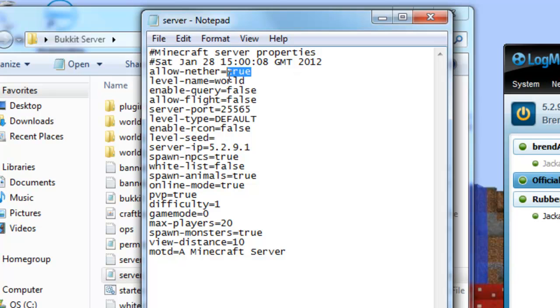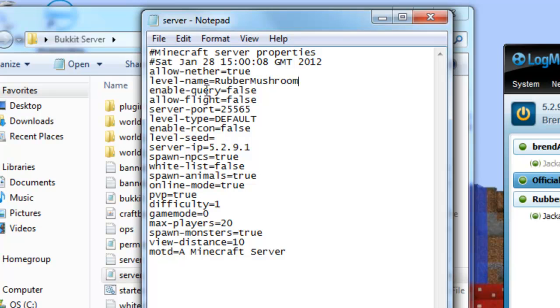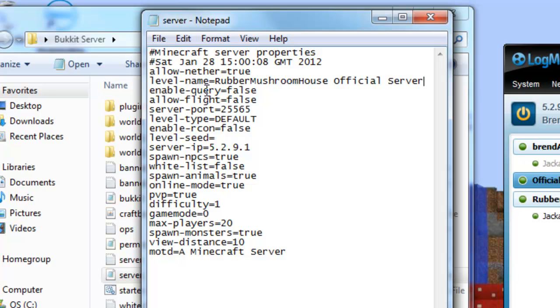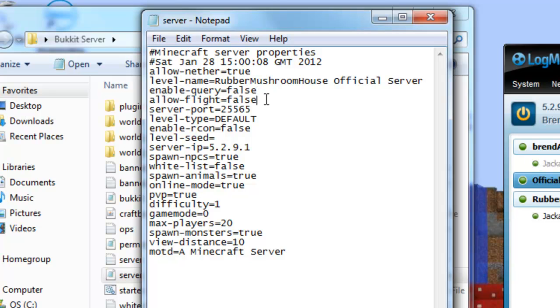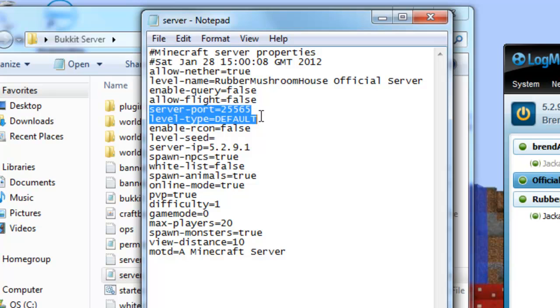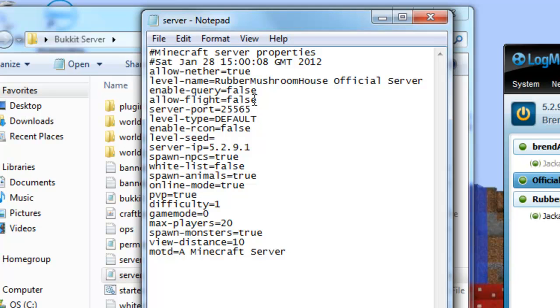So allow nether. True. If you want them to join the nether. The world name. Just call it the Rubber mushroom house. Official server. I have no idea what this is. It's just been updated for the, I don't know when. But I don't know what that is.